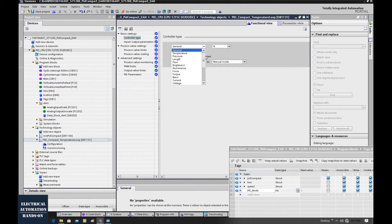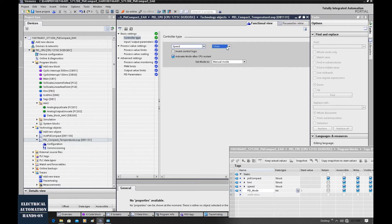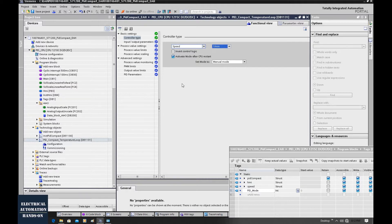For example, if this PID loop is used to control speed, we can select speed control. Also, from here you can select the unit. This invert control logic is very important. If you are controlling a heater system and increasing the heater energy causes the temperature to go higher, you do not need to select this checkbox. But if you are controlling a cooling system — where increasing the output causes the temperature to go down — you need to check this invert logic checkbox.